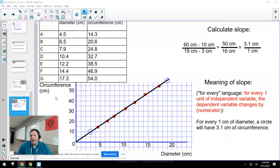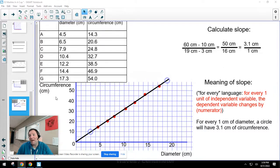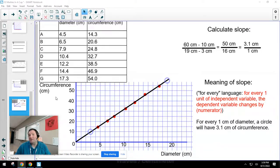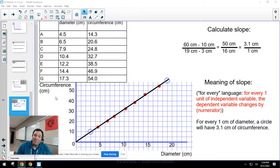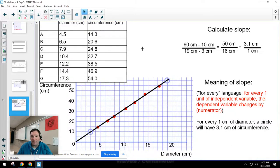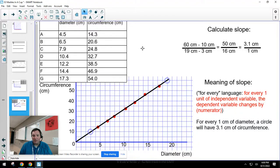You'd be mathematically correct to point out that centimeters in the numerator and denominator can be divided out, giving just 3.1. But since this is a science class, I'm more interested in conceptual meaning than in mathematical shortcuts. If we're just calculating numbers without caring about meaning, we're not doing good science.